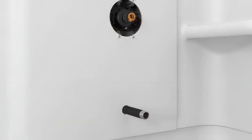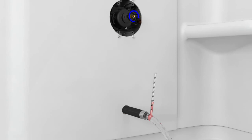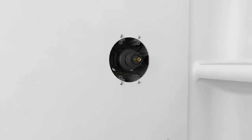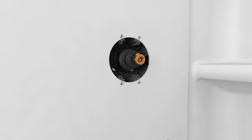To adjust the maximum temperature, remove the limit stop on the end of the valve. Open the valve and use a thermometer to measure the water temperature. When the water reaches the desired maximum temperature, replace the limit stop so it cannot turn past that point. If the limit stop does not fit flush against the tab, flip the stop over for a better fit.